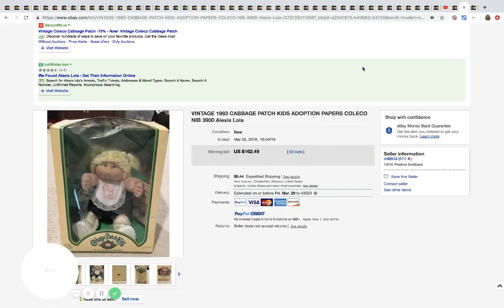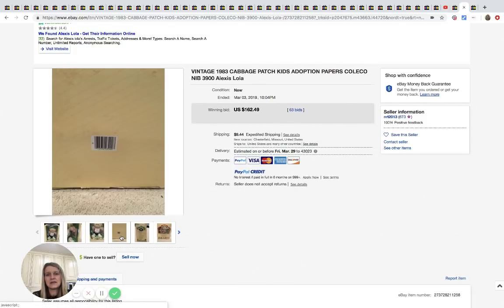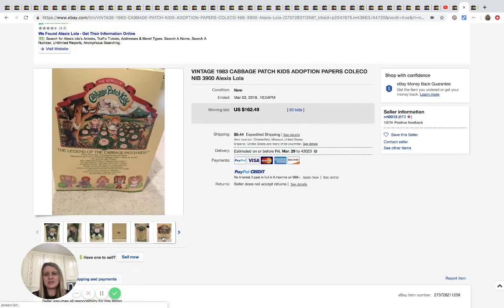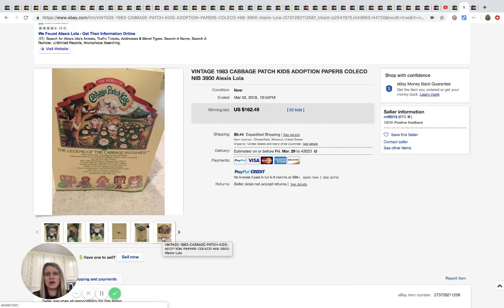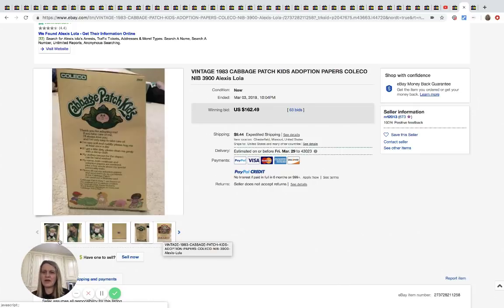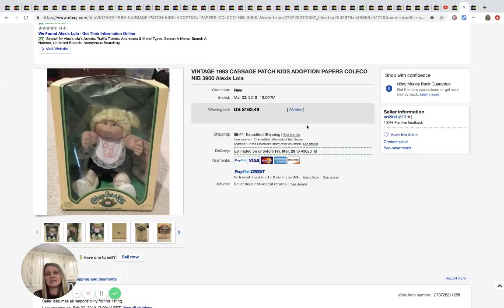The next one here is this vintage 1983 Cabbage Patch still in the box. I don't know guys, do your research on Cabbage Patches. I just sold a couple for like 30 bucks each, which I got them really, really cheap. So I was happy with that. But mine weren't in the box, but some of them are still going for good money. So $162.49, 63 bids.